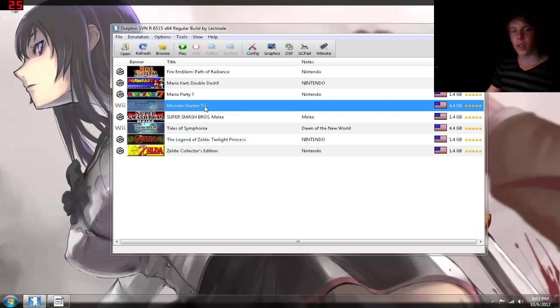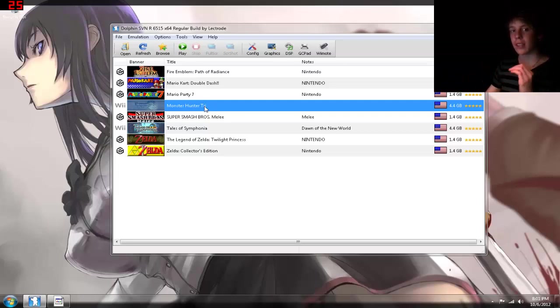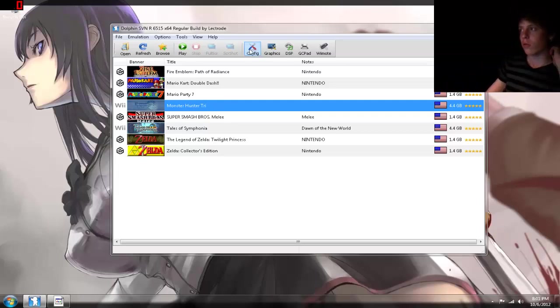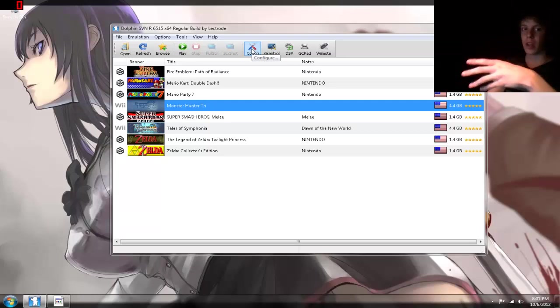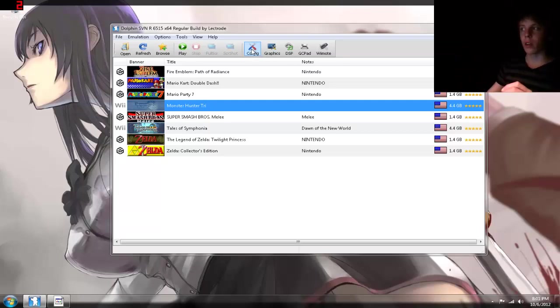So right now I'm going to teach you how to configure it so you can run it on pretty much any system. I'm going to go through my settings, and then I'm going to go through what you guys should put it at if you have a lower grade computer.